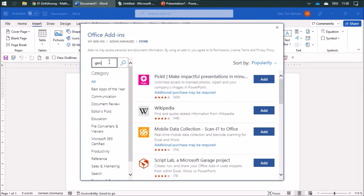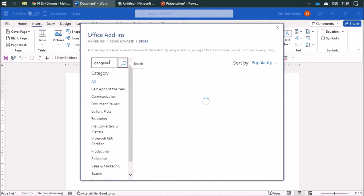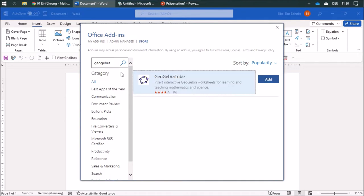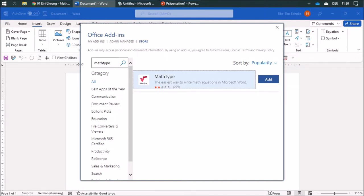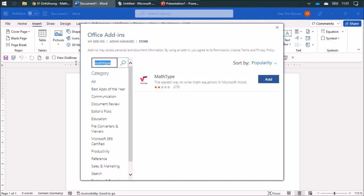There's one for GeoGebra, and this could be useful to you, or MathType. This used to be the old equation editor for the 97 to 2003 Word documents until Microsoft kicked it out.